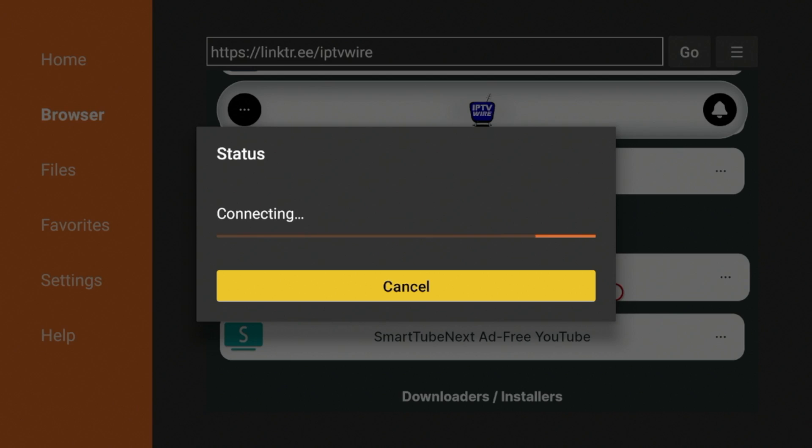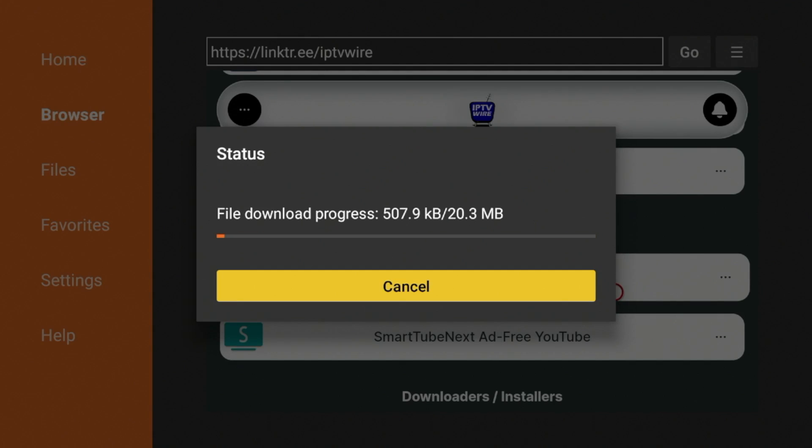And then after you click that, you will notice here the app begins to download on our Fire Stick. Now the download speed will depend on your internet connection and also how much internal storage is on your device. So we'll just wait a few seconds here while this app downloads.